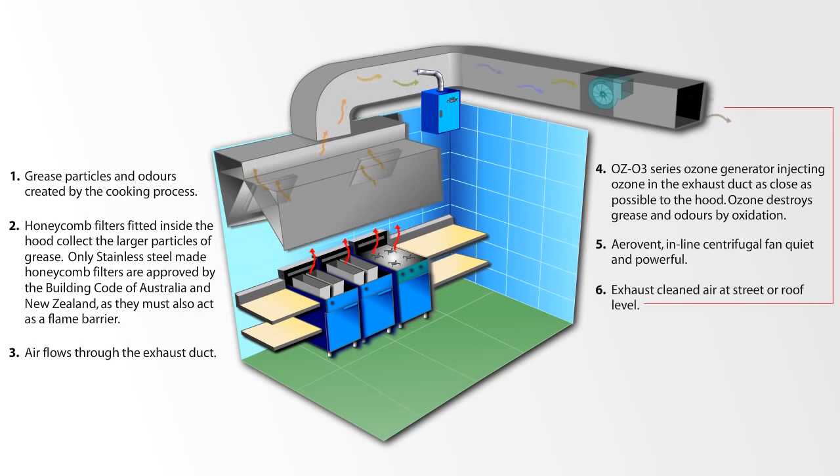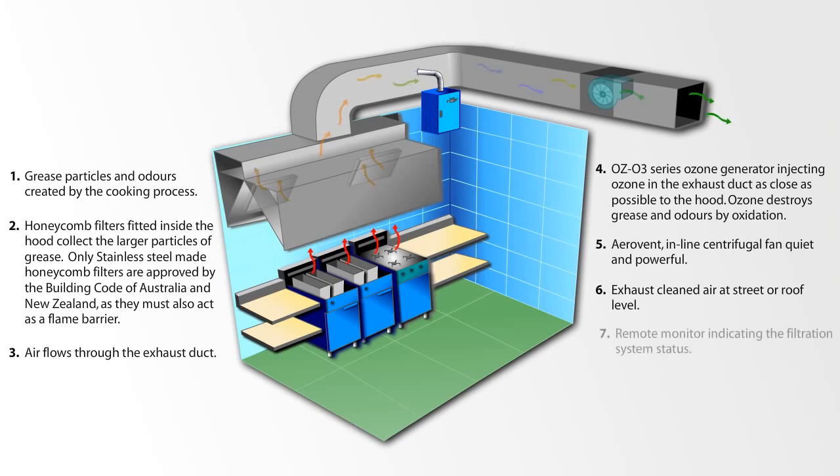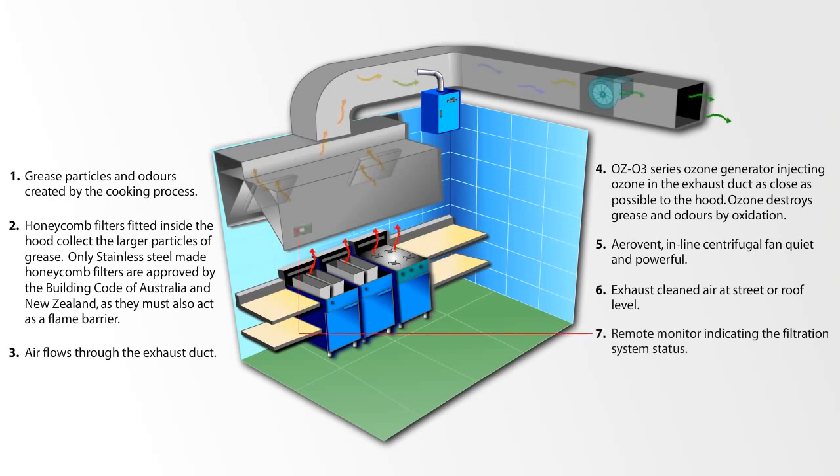Exhaust cleaned air at street or roof level. Remote monitor indicating the filtration system status.